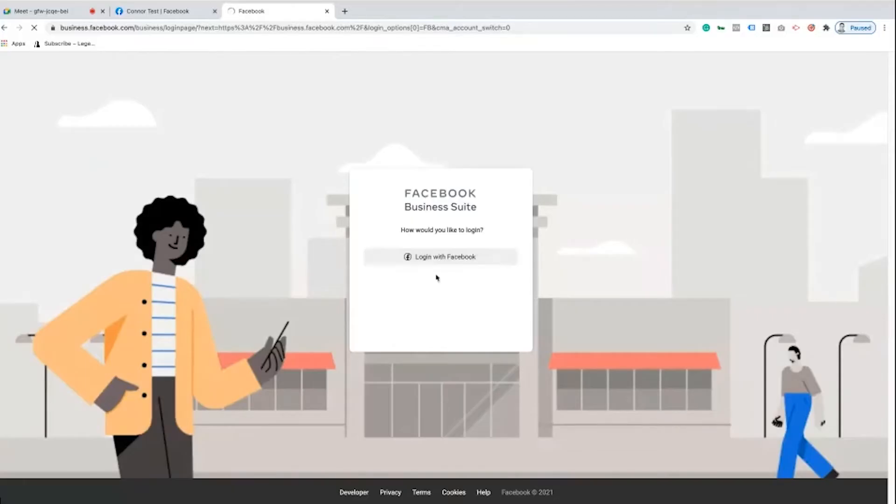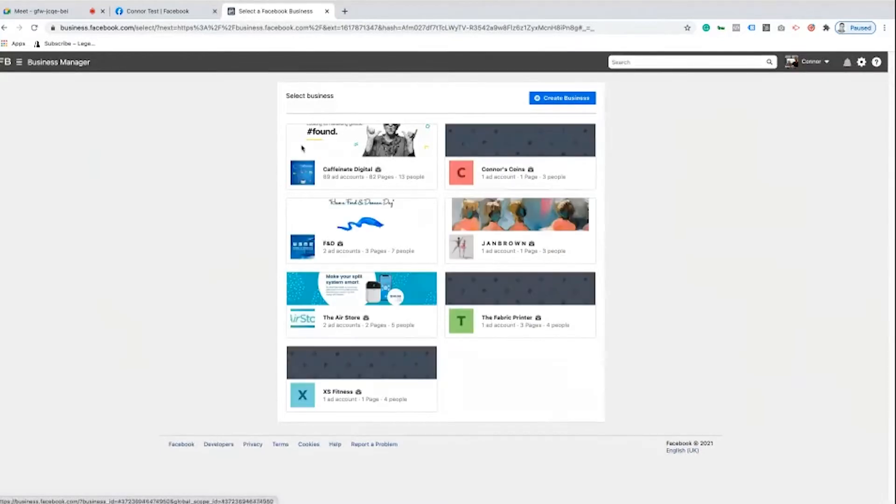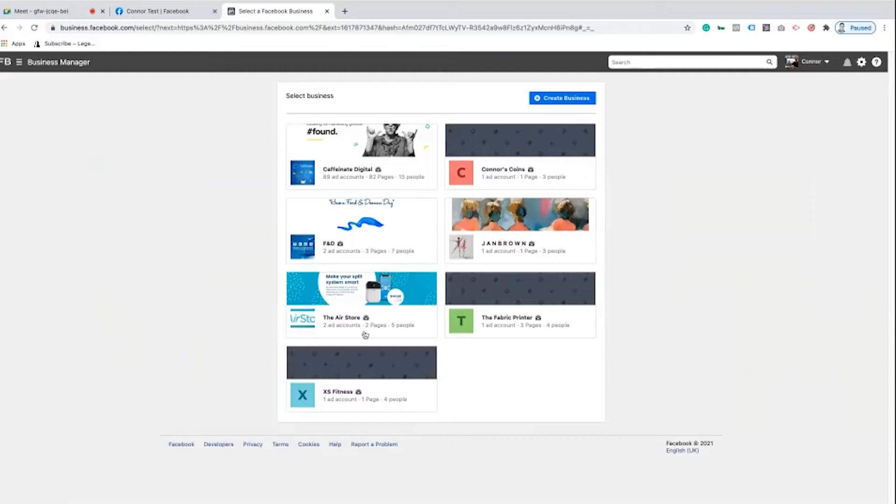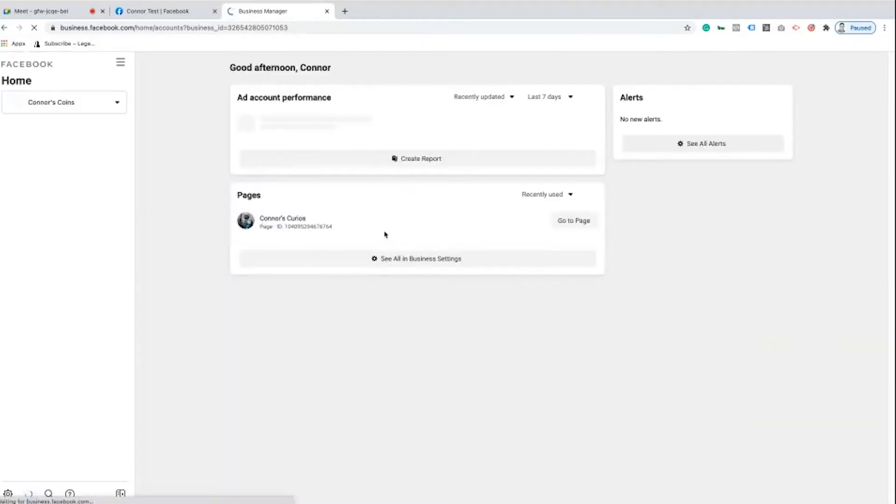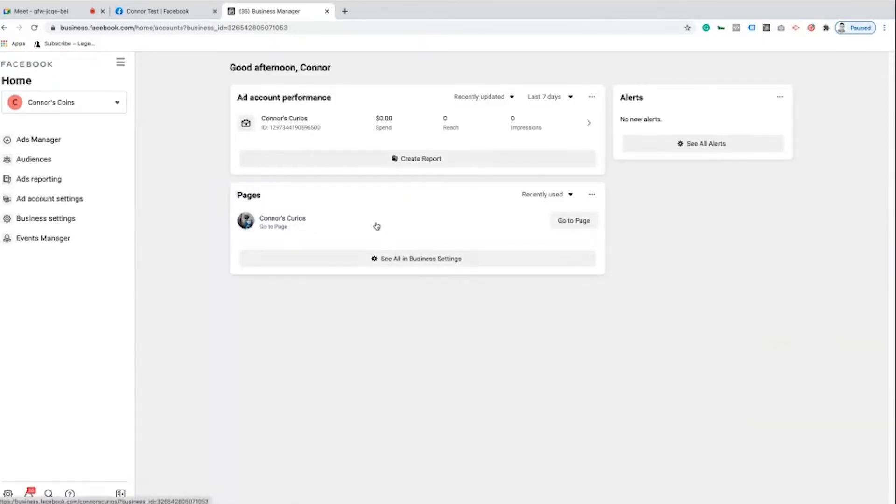I might have to enter my password in again. No I don't, and that's just fine. So we've got several Business Managers here under our Manager account. I'm actually going to go into my fake one here which is called Connor's Coins. This was another fake business that we set up at some point to help run through an example of how to set up an ad account.